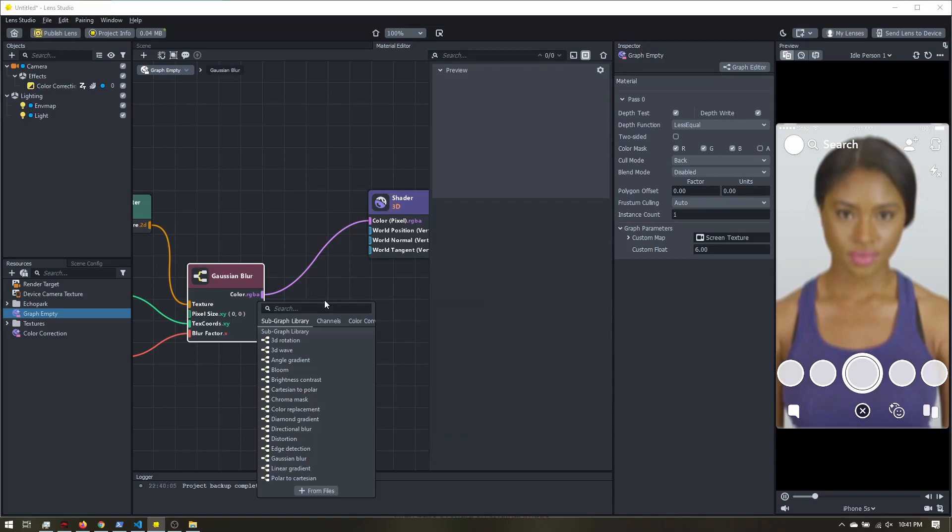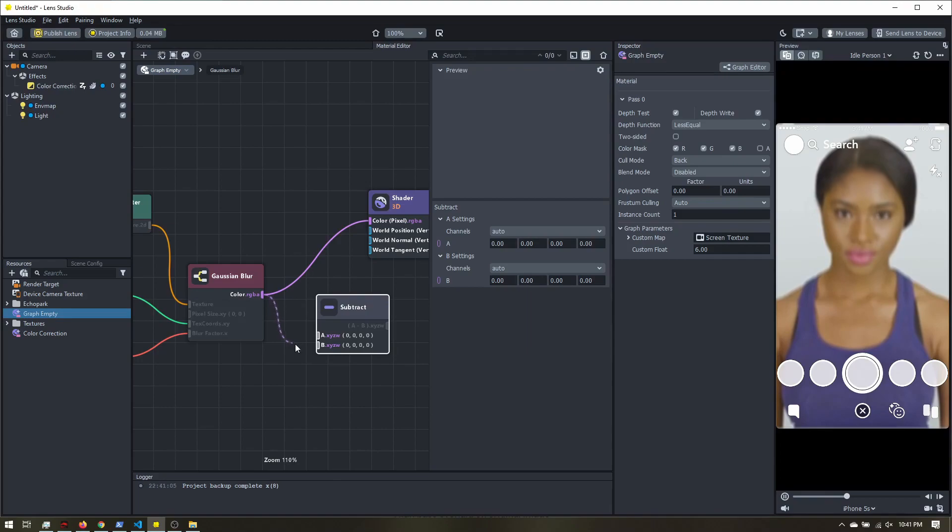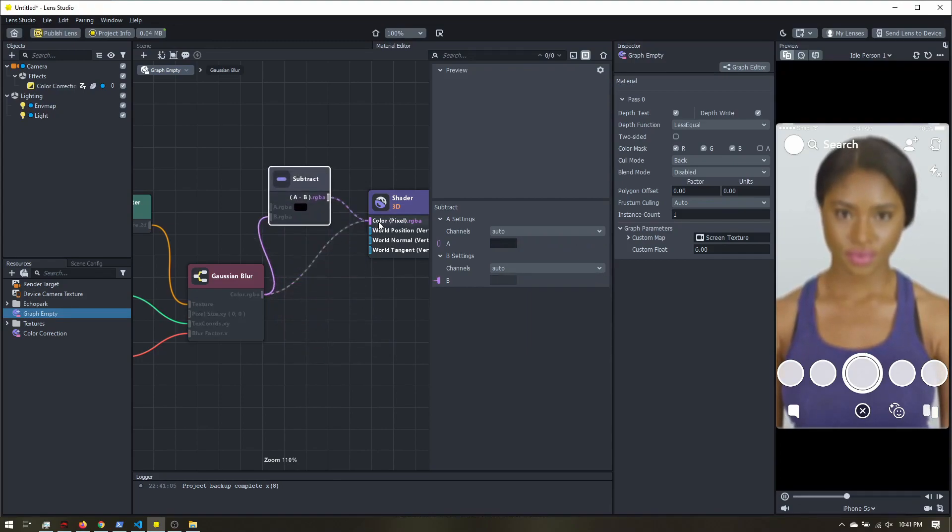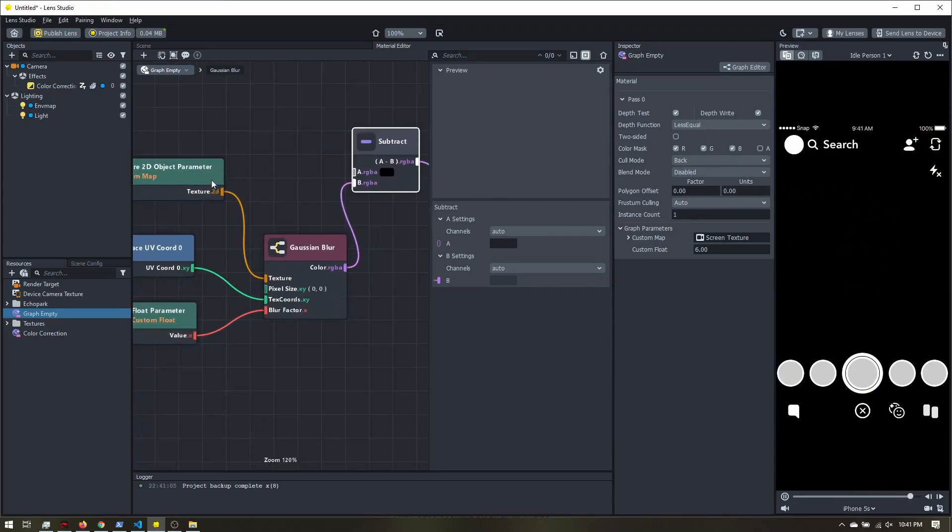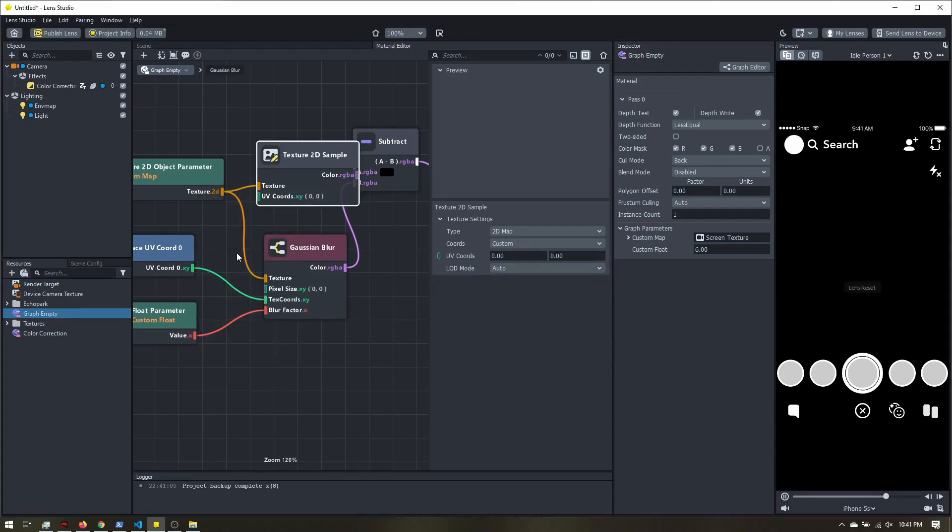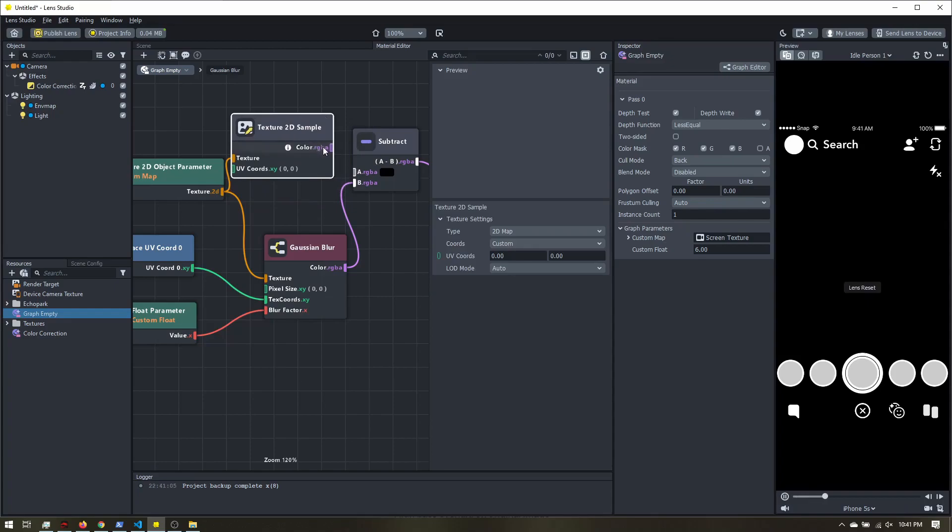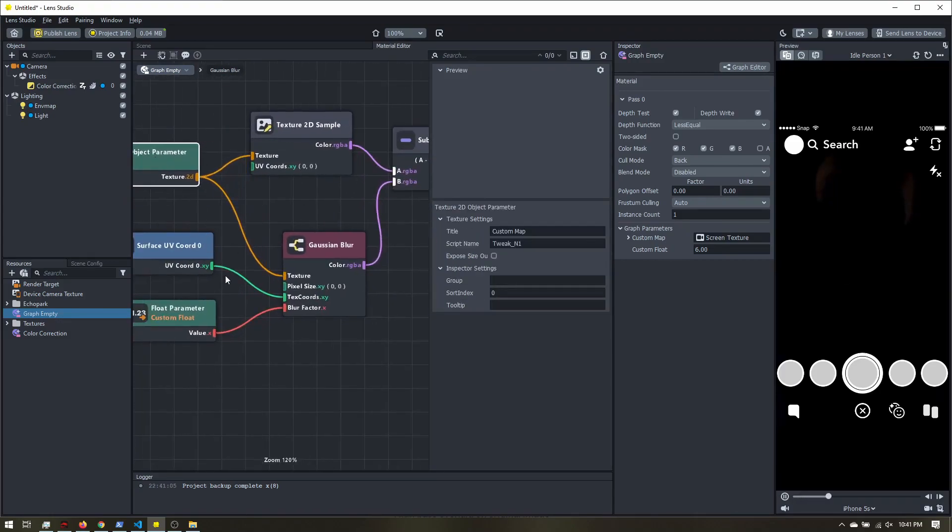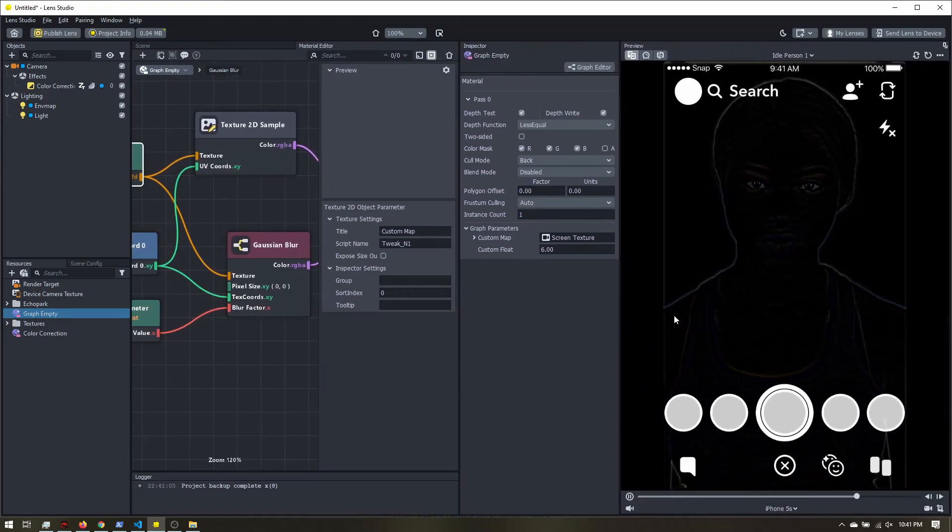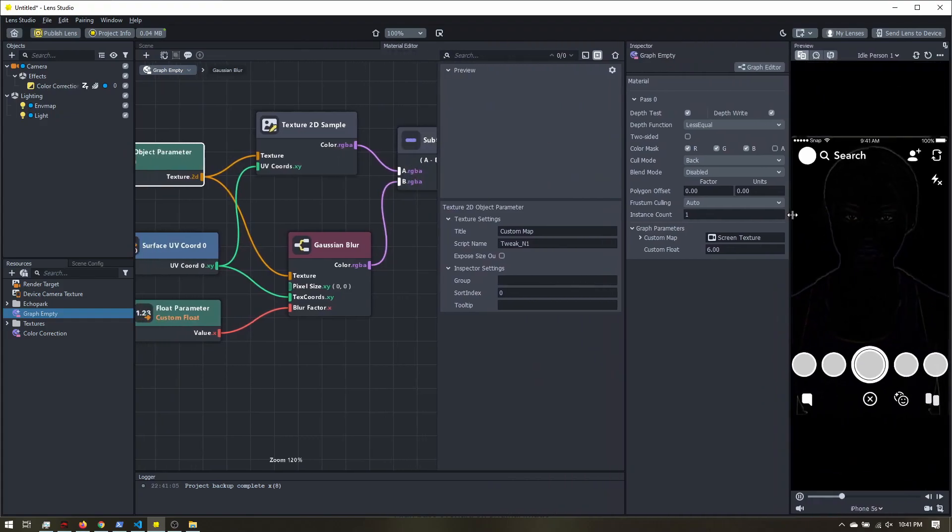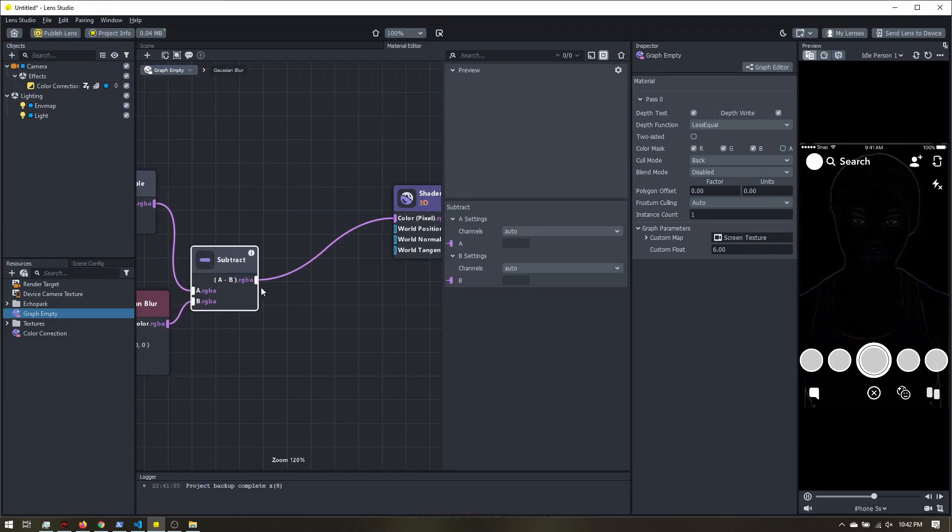So let's add a subtract node, and our blurred image is going to go into the bottom. The output will go into our shader. Now we don't have anything here because we need to connect our original image. But this 2D texture can't plug into the subtract. So if you just release in the blank space, it'll bring up a few nodes that we can connect it into. What we want is a texture 2D sample. So once we get that, we can plug it into our subtract. We also need to plug in our UV cords. And now, it might be a little hard to see, but you'll have an outline around the person in the preview. And especially their eyes, you'll be able to see.